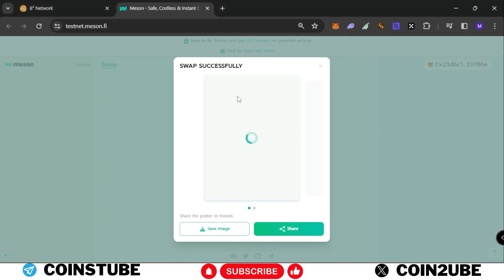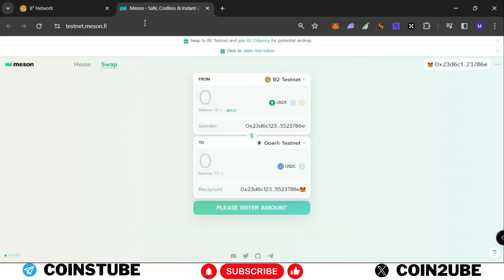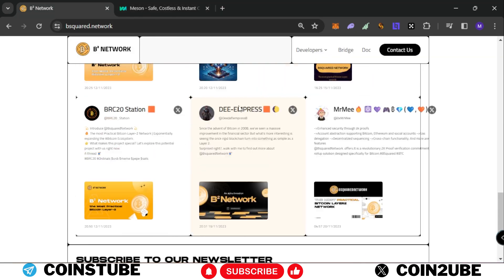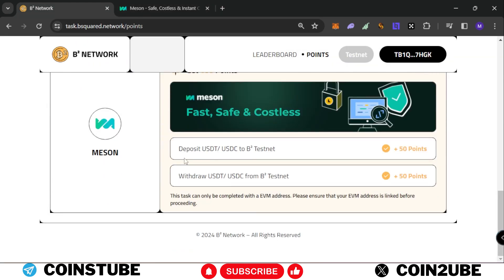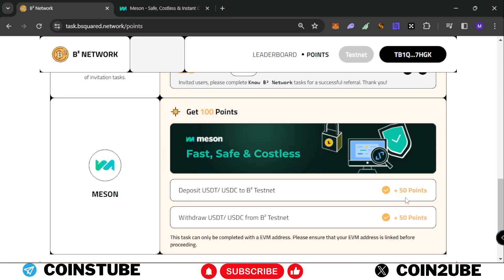Now the swap has been completed. It took around five to six minutes to complete this transaction, so please be patient. If we go back and check, there is a refresh button here. If you click on that, you will get 100 extra points for this task.